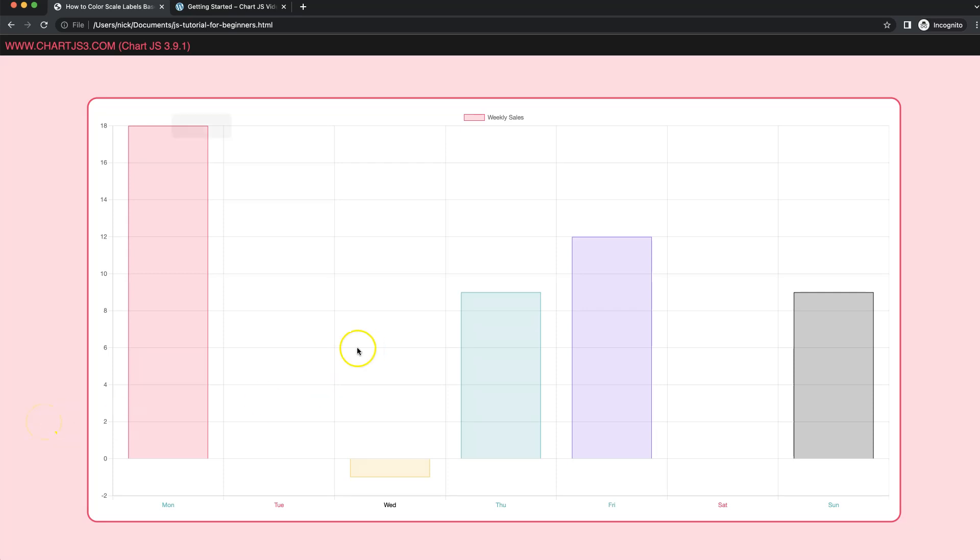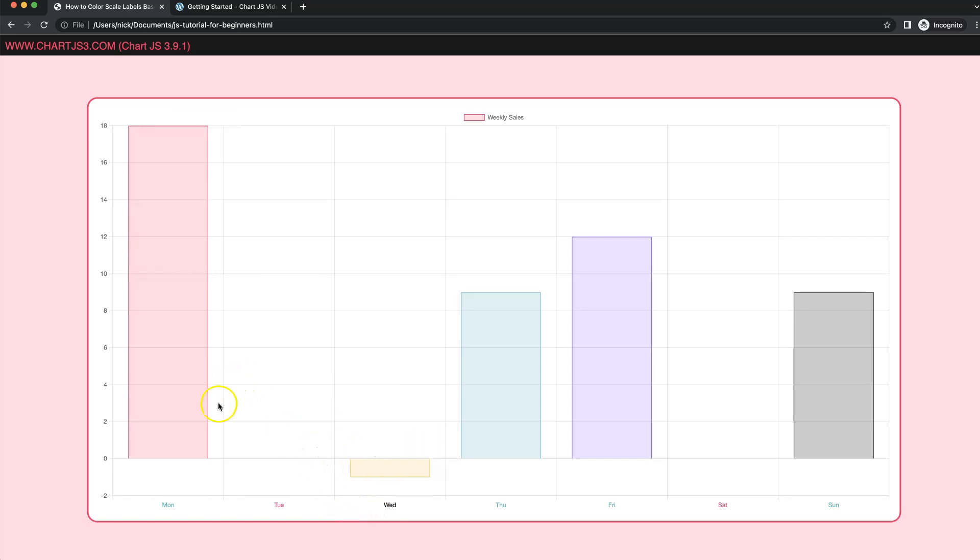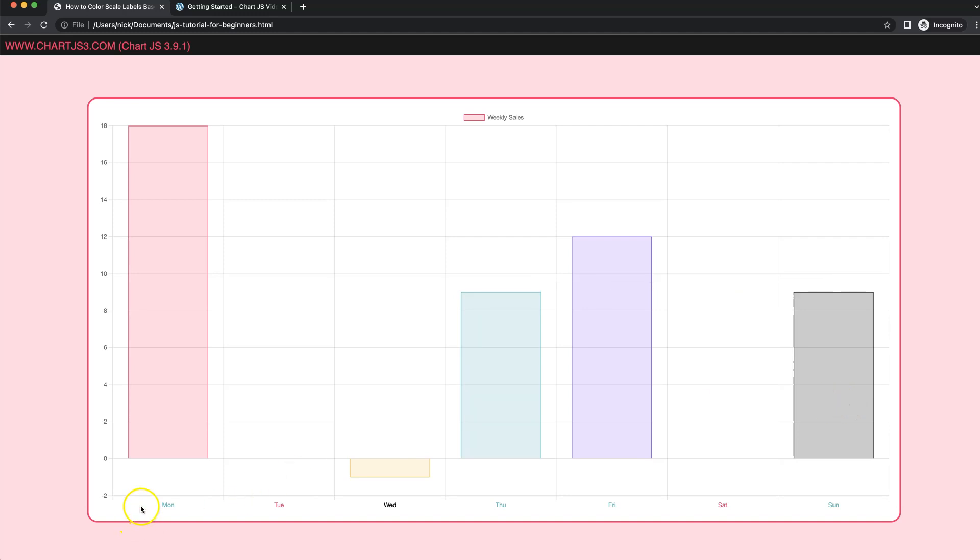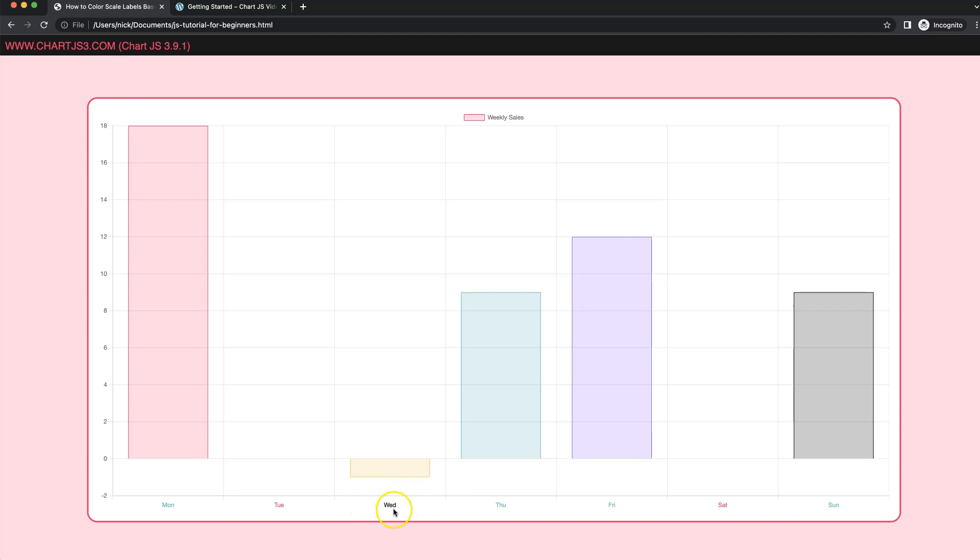In this video we're going to focus on how we can color the x scale label ticks based on the value of the bar. For example, everything above 0 will be green. If it has no value at all, which is basically the 0 value, it becomes red. And if it's a negative number, in that case it becomes black.